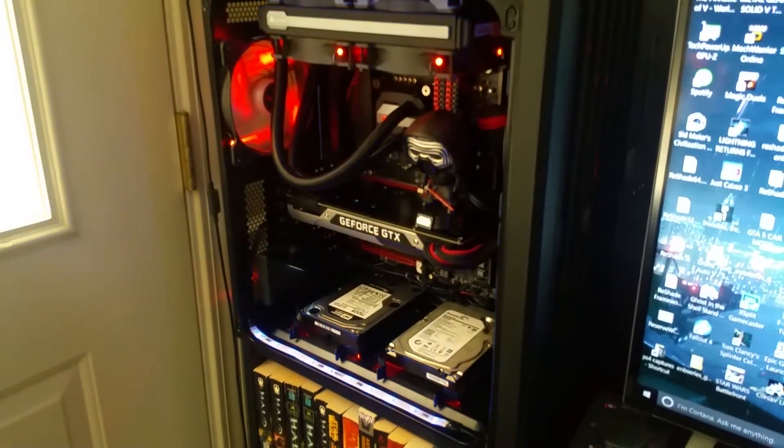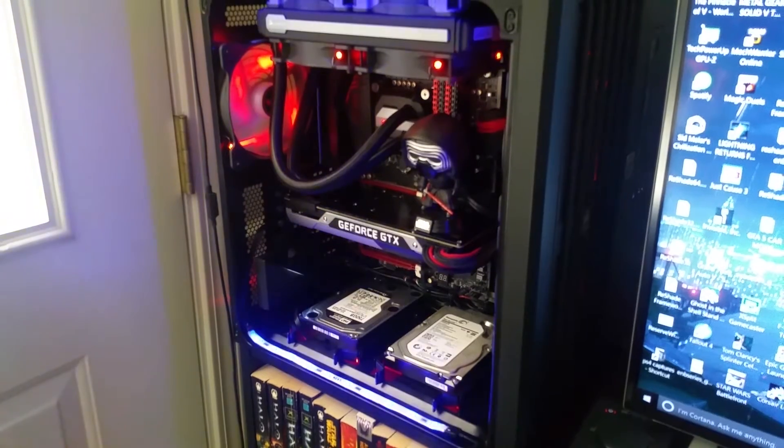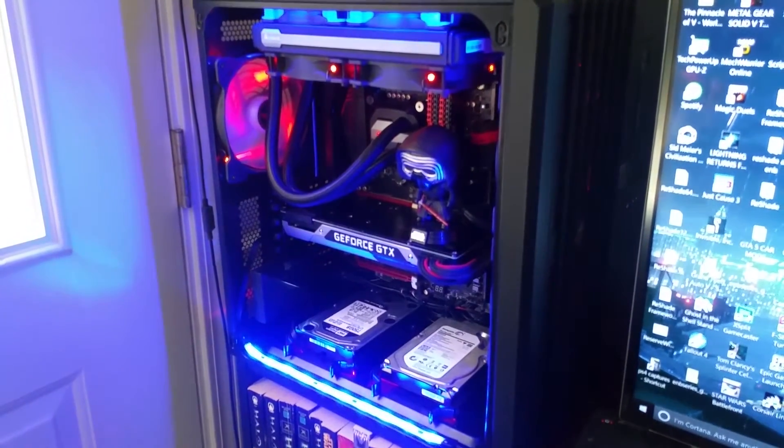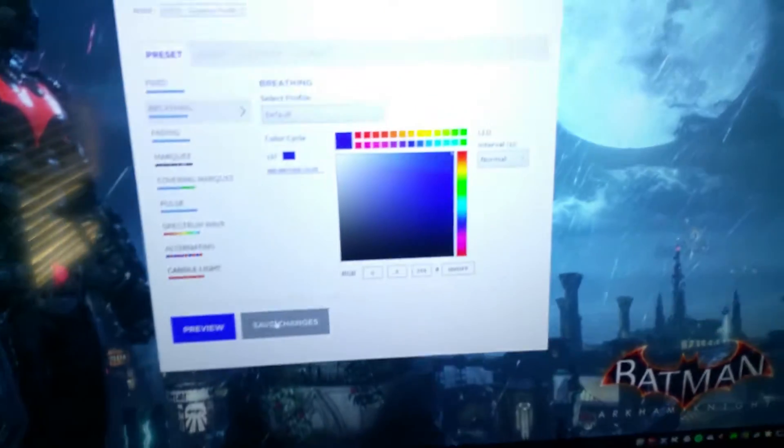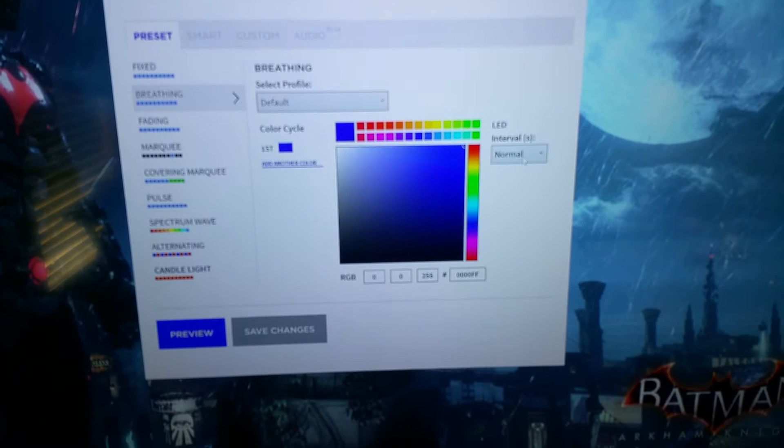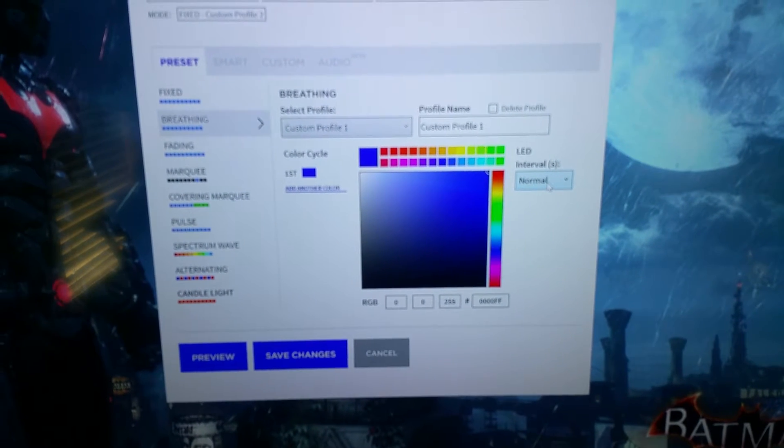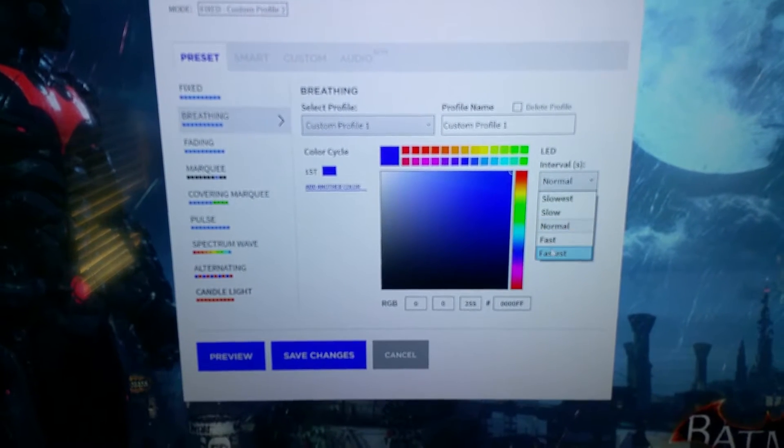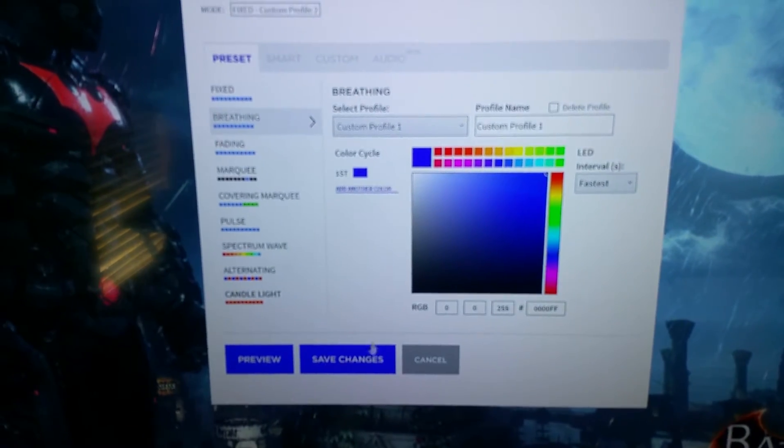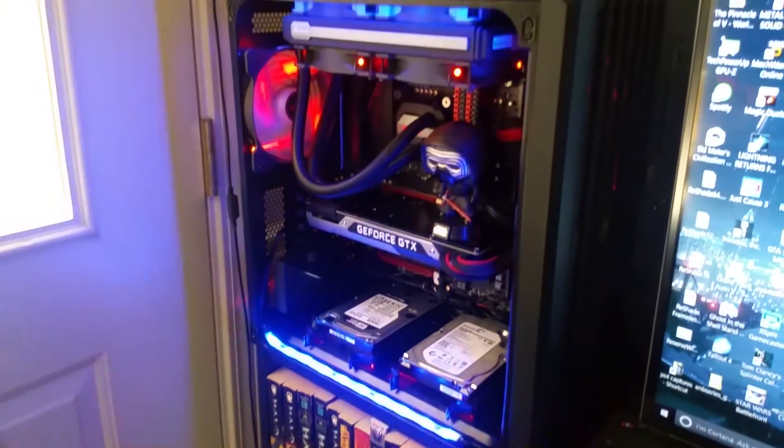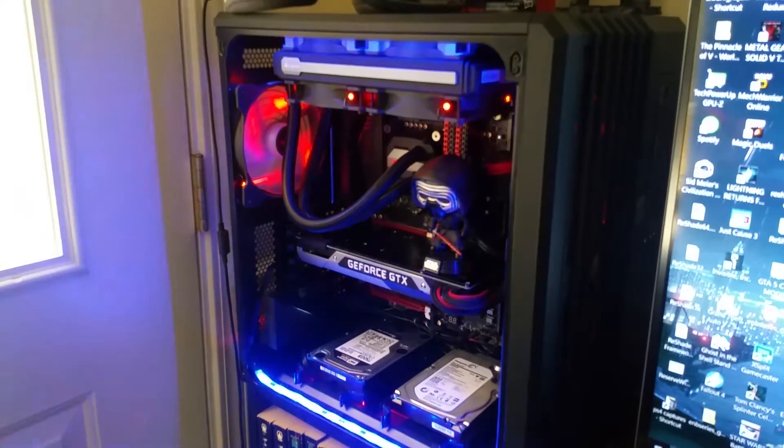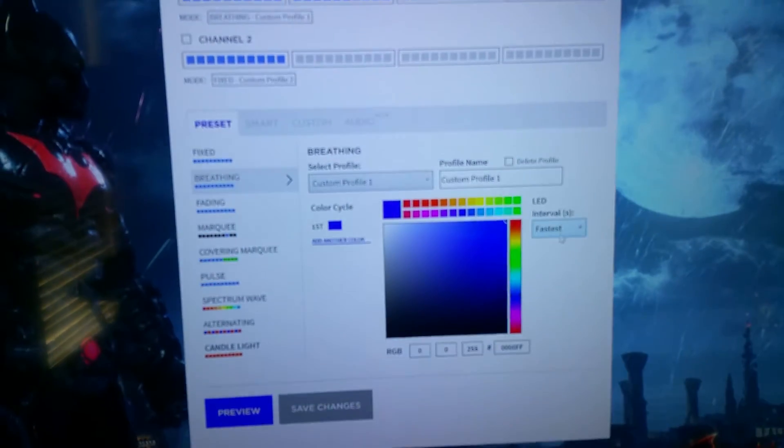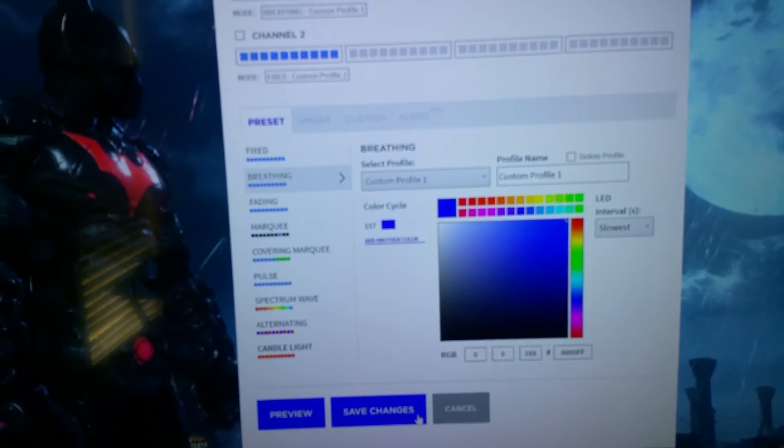I can also change the interval of the breathing effect. So if I want to go fast or slowest.